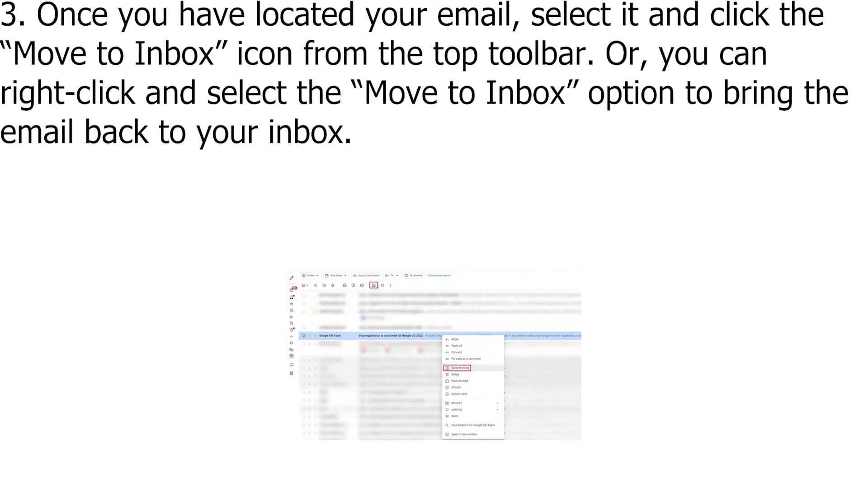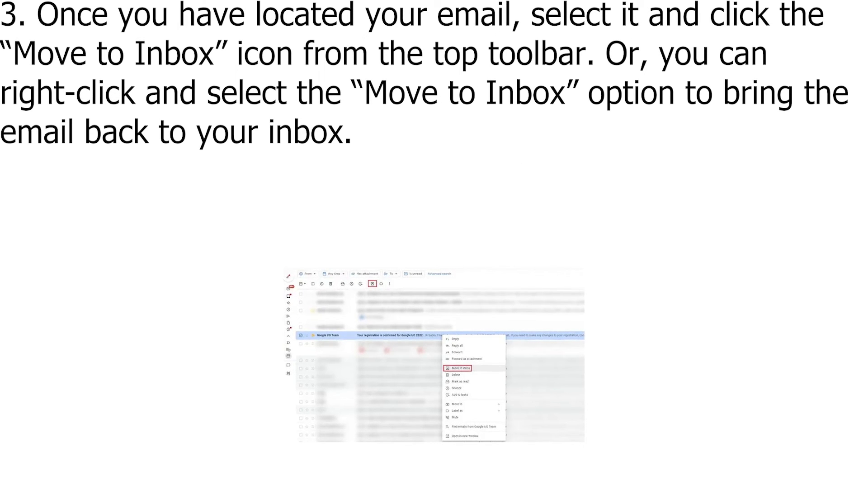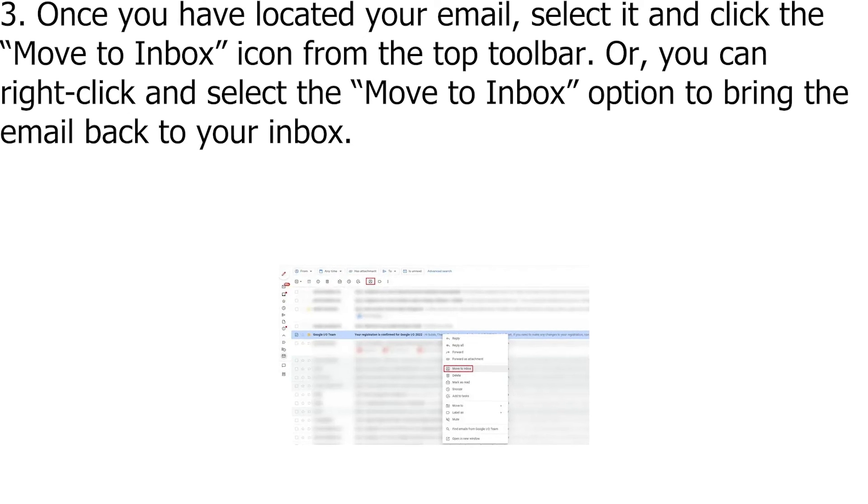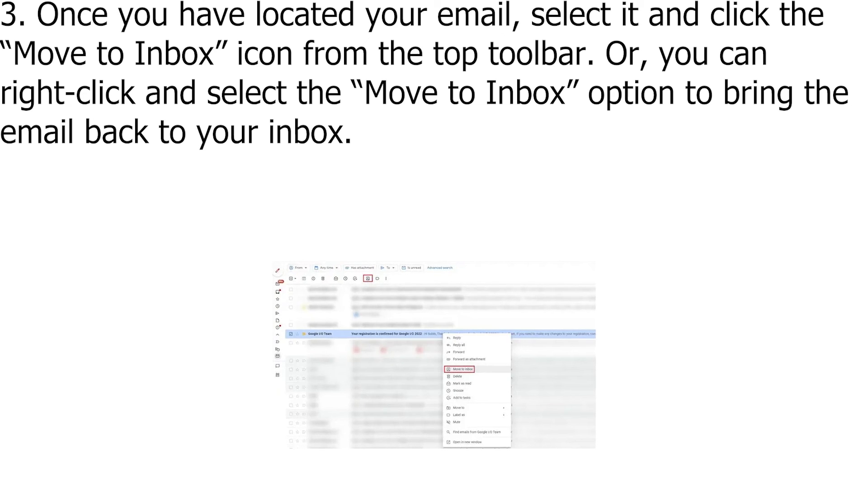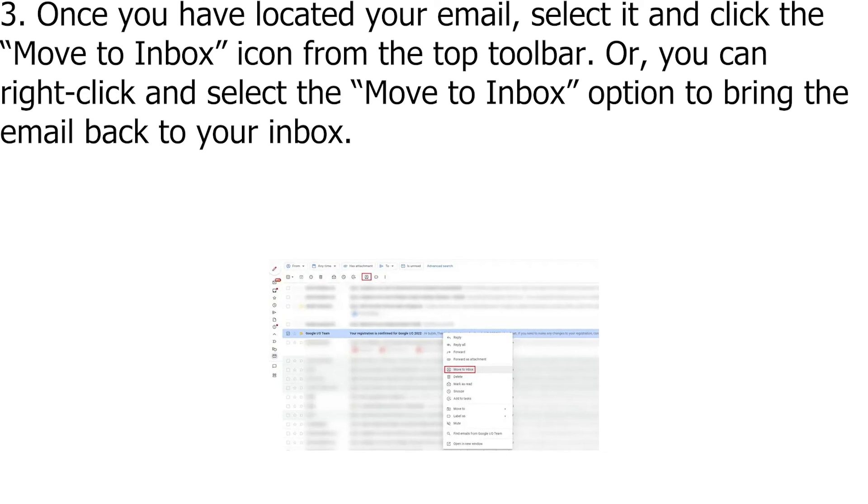Once you have located your email, select it and click the Move to Inbox icon from the top toolbar. Or, you can right-click and select the Move to Inbox option to bring the email back to your inbox.